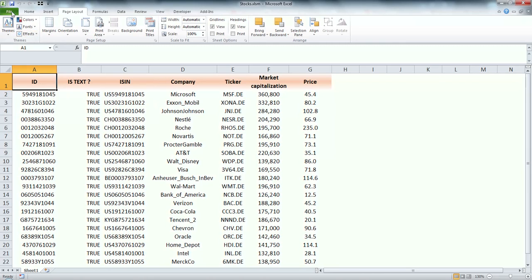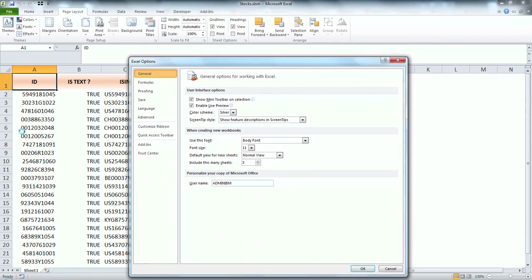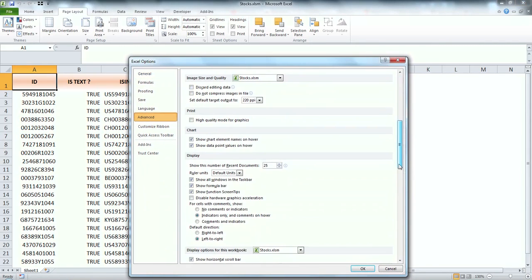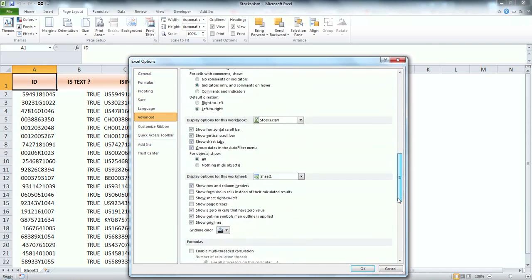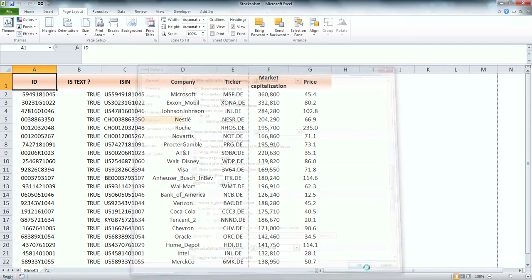First, I would like to show you where the borders of pages are. So I go to options, advanced, and check show page breaks.